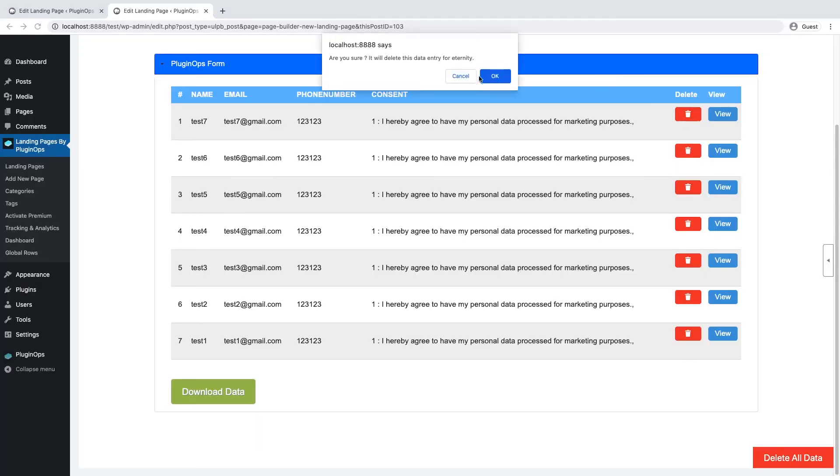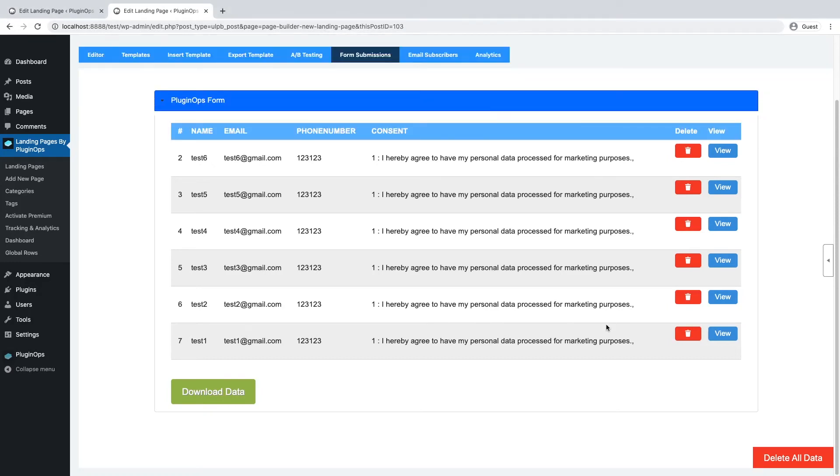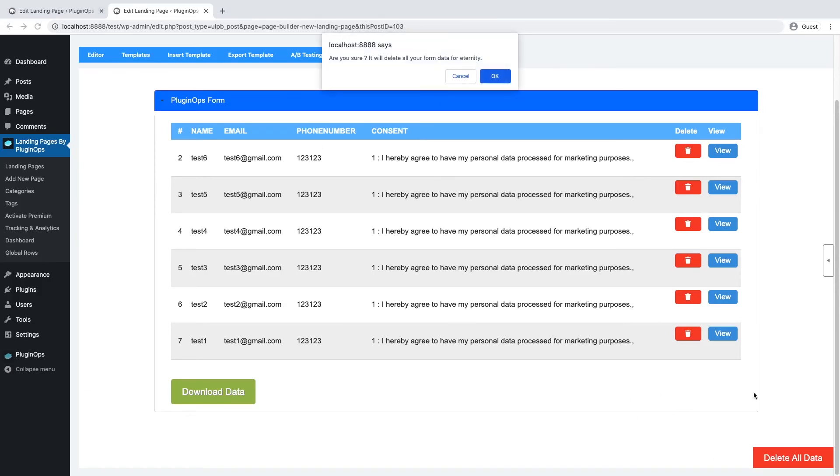To clear all form submissions or to delete all form submissions, click on this delete all data button, then click OK to confirm. This will delete all of your form submissions.